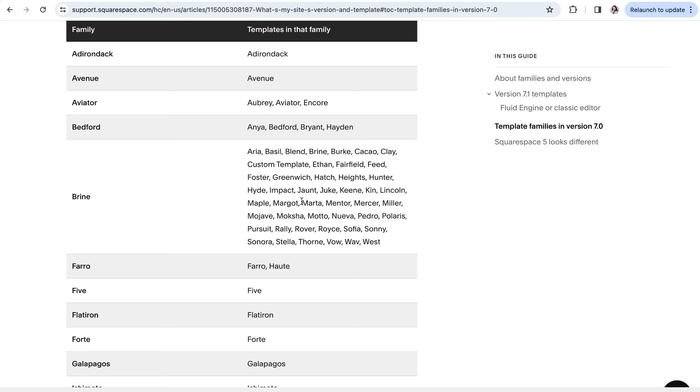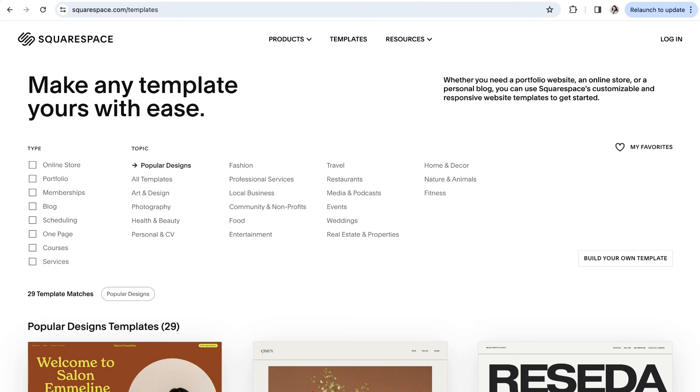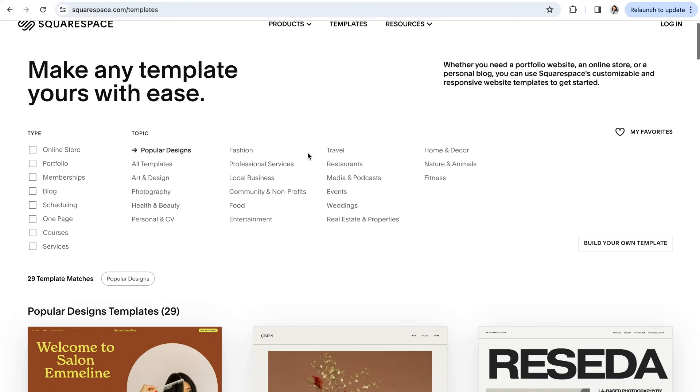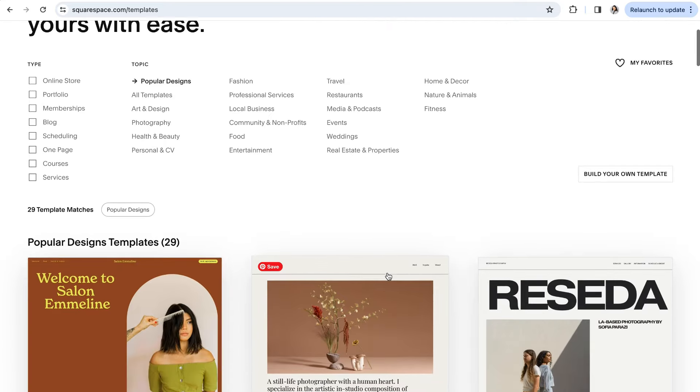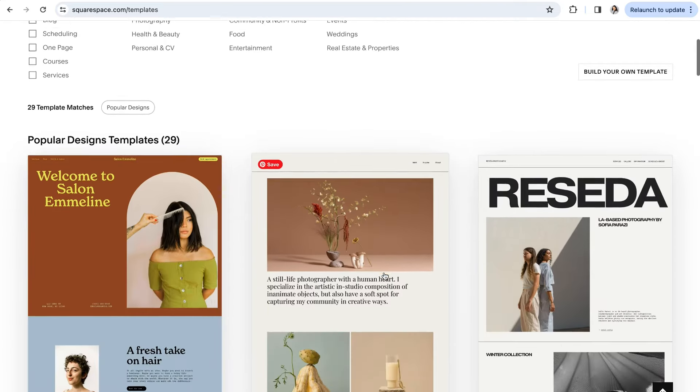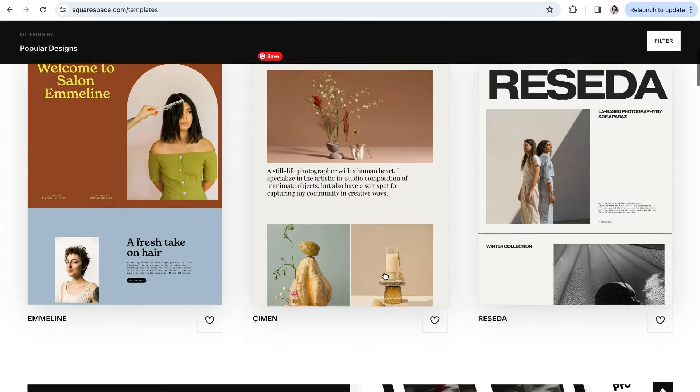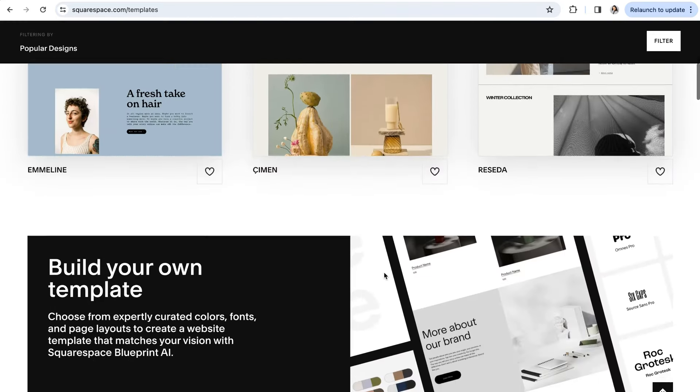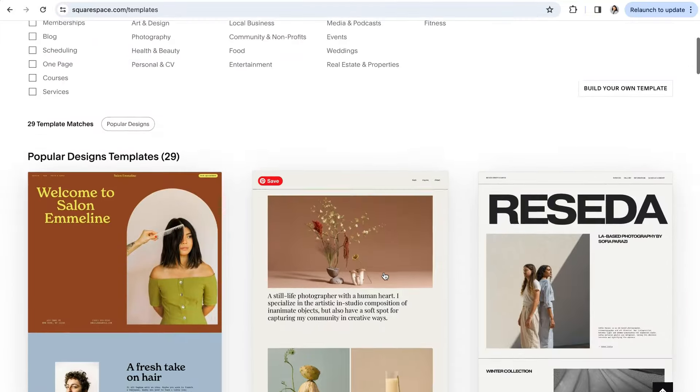Now let's get into 7.1. So Squarespace 7.1 is the newest version of Squarespace, and although that .1 might hint at a slight upgrade, it's actually a pretty big change from 7.0. Mainly because when it comes to Squarespace 7.1, all templates are created equal, at least functionally.